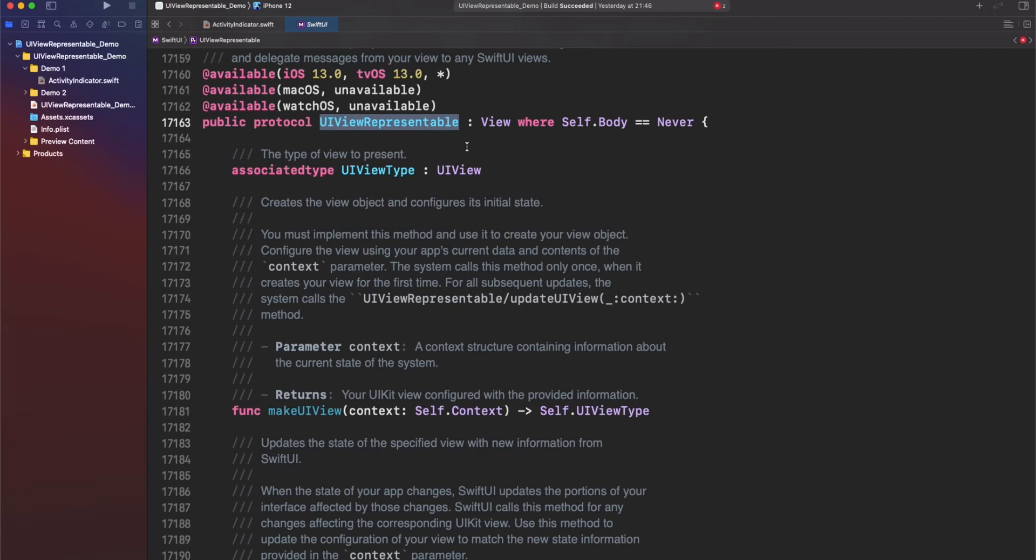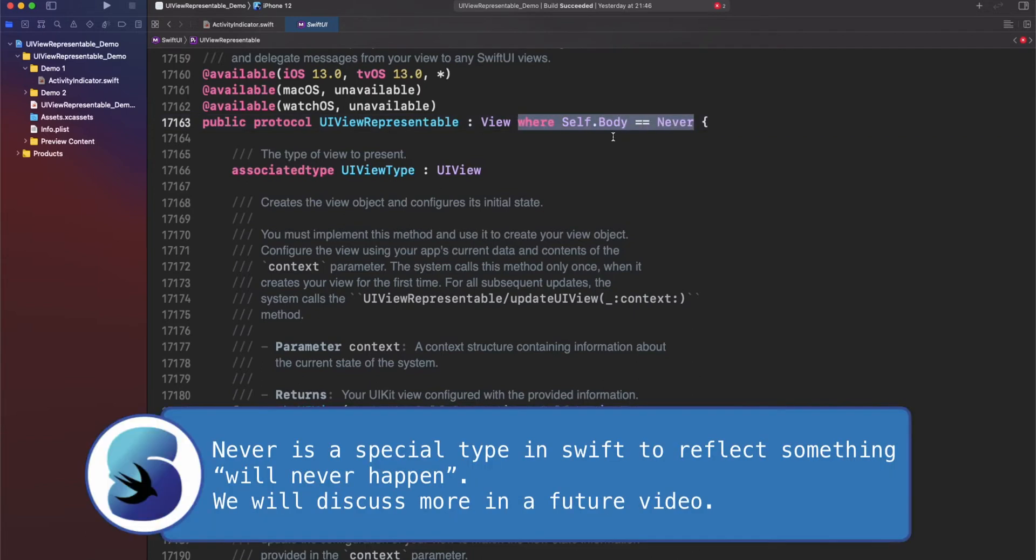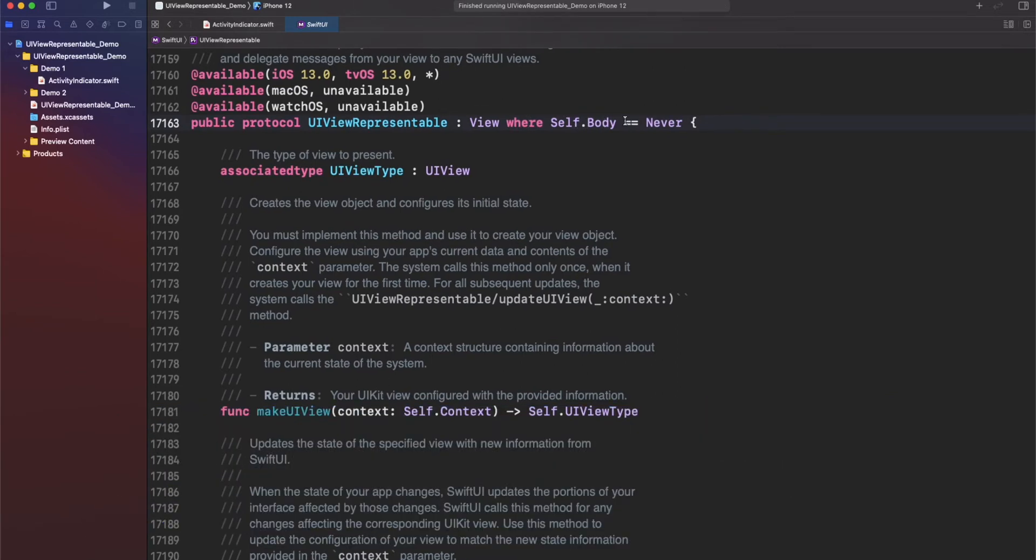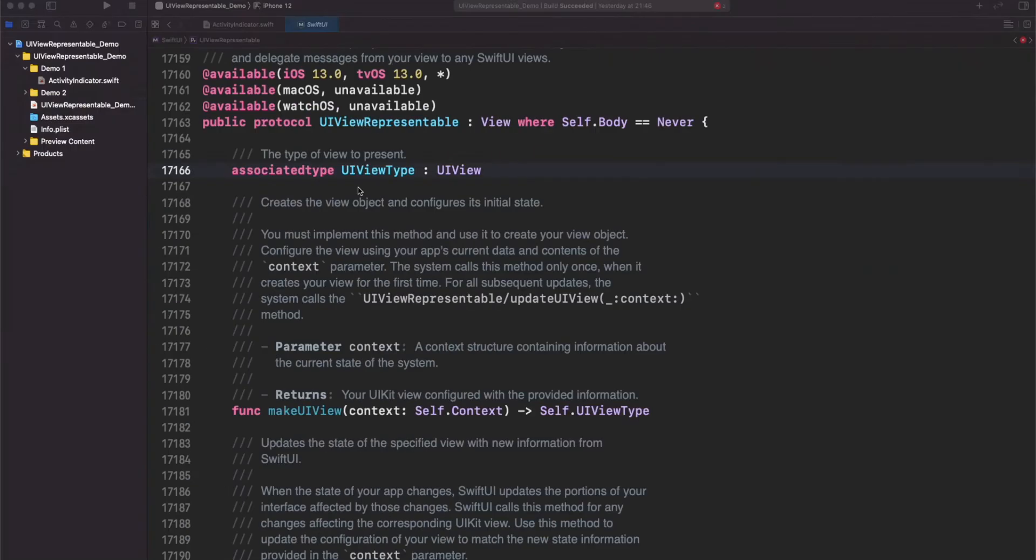So what do we have here? First of all, UIViewRepresentable is a protocol, as we mentioned earlier, but also this protocol is conforming to another protocol, which in this case is View. And if you remember, View also requires a body type. However, in this particular case, what this where clause is telling us is that we don't require body. It's still a view, but in this case, we don't care about body because we want to use UIKit internally. But this View protocol makes the compatibility between UIKit and SwiftUI, which is great.